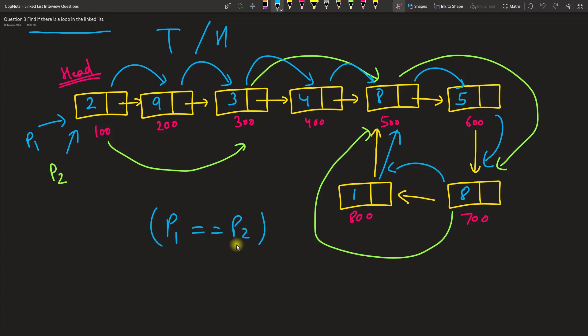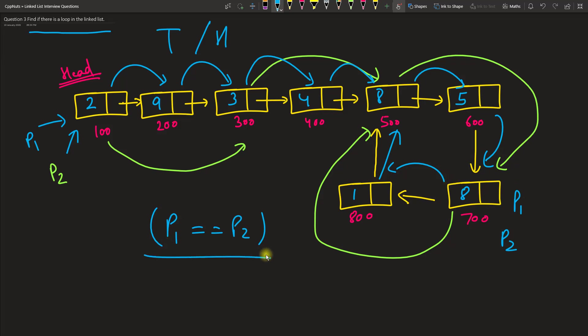What I mean to say is, if there is a loop, eventually there will be a time when both P1 and P2 are at the same node. So this condition will hold true then. And simultaneously, you will have to check that P1 and P2 are not pointing to null also, because there can be two situations.